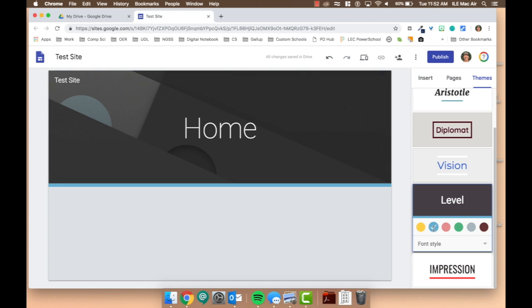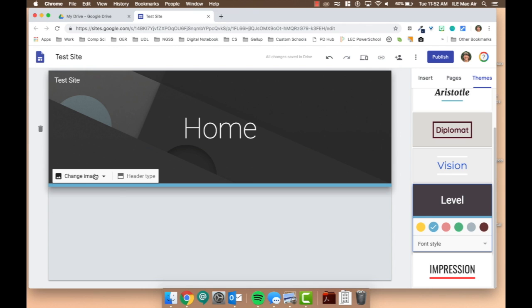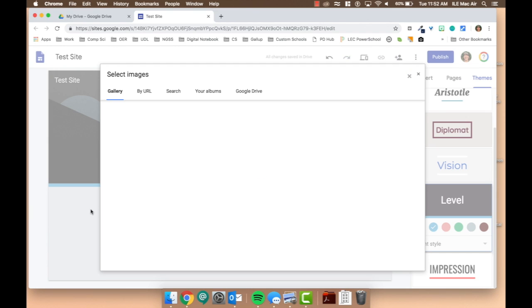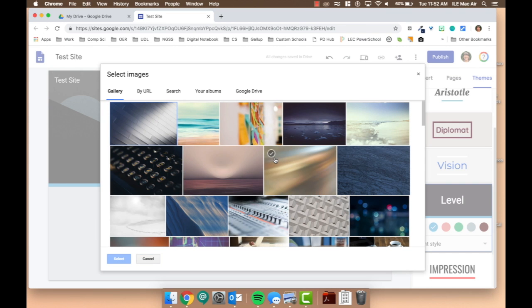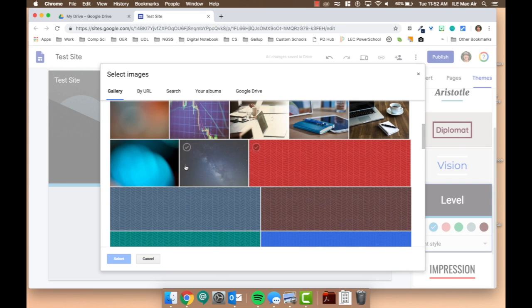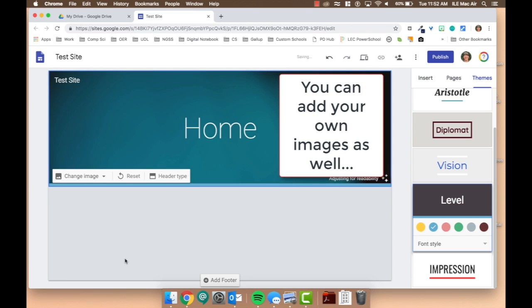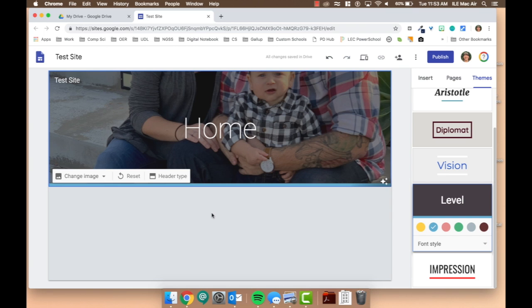If you find a theme that you love but you're not a huge fan of the header, remember you can always go back in and change your image. Note when you upload an image, some work better than others. This header, probably not the best.